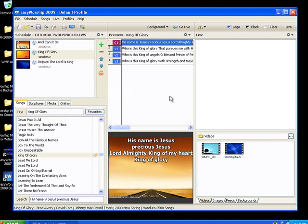There you have it. We've edited our song in the schedule, done a global configuration change of the background, and looked at global settings of the font. I hope that this was helpful. God bless.